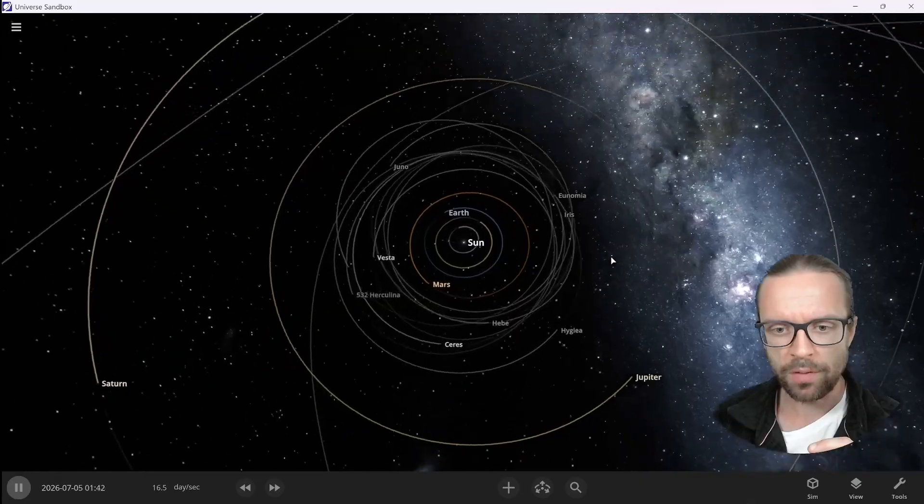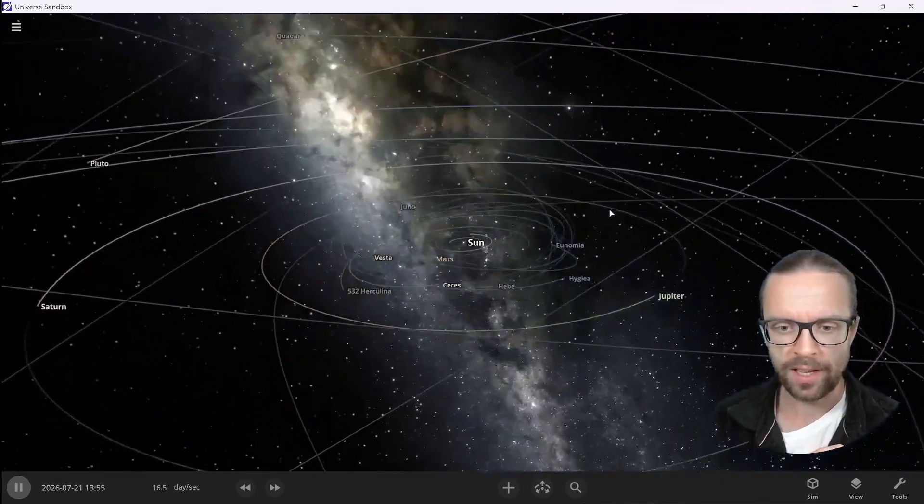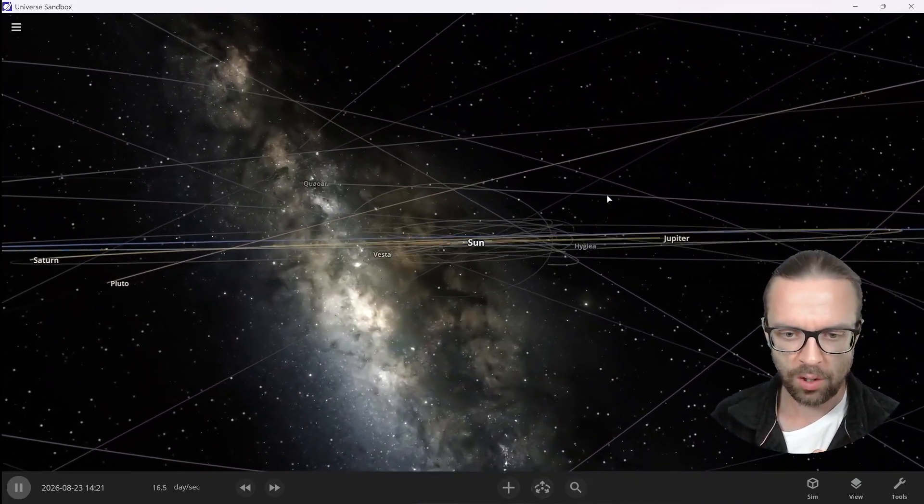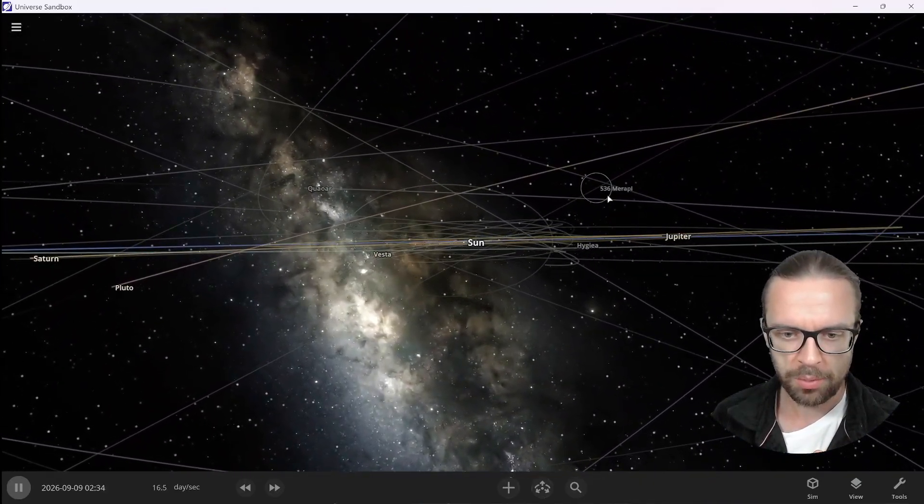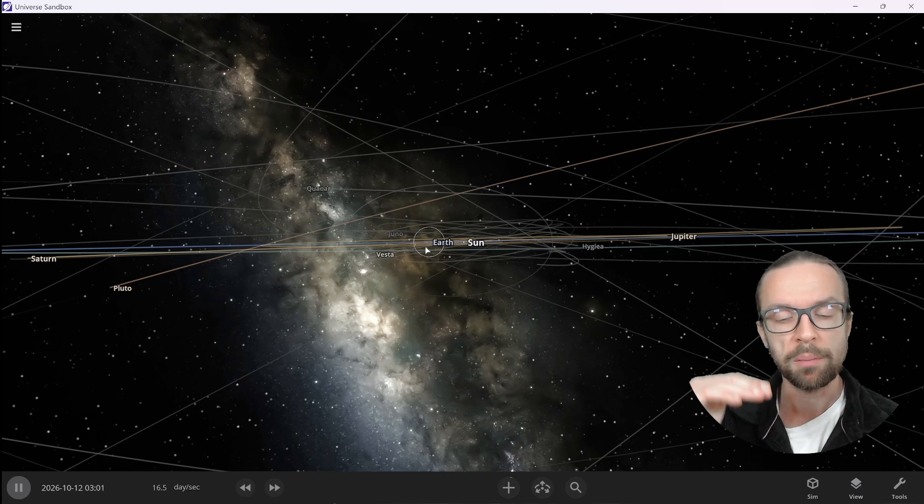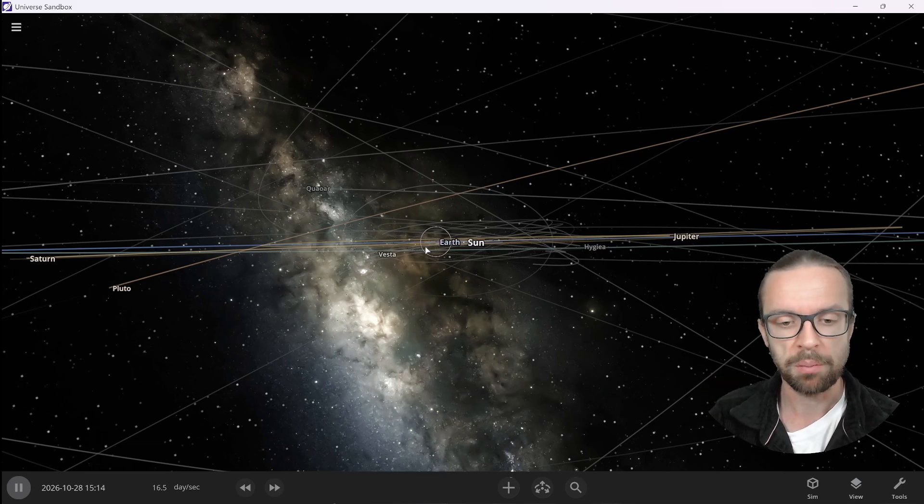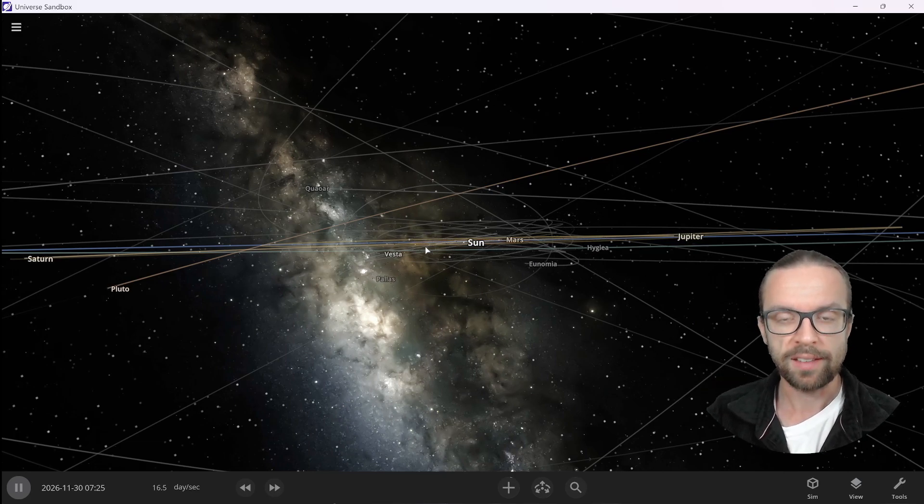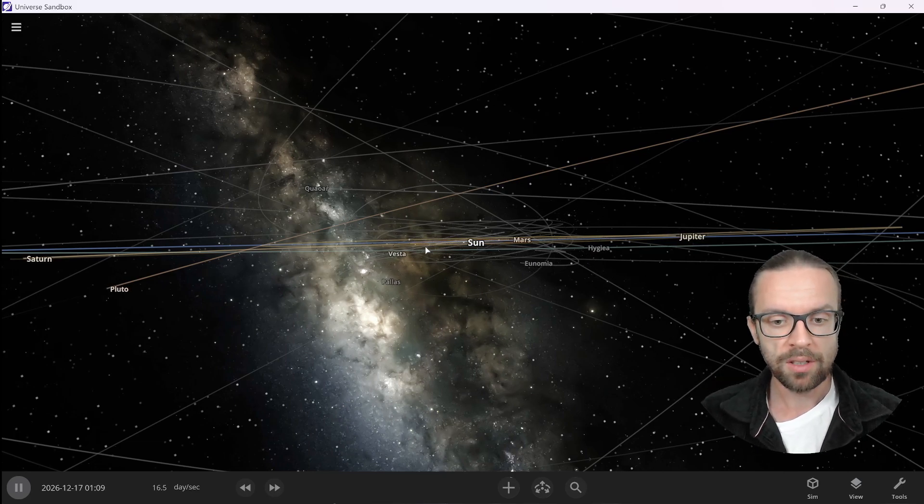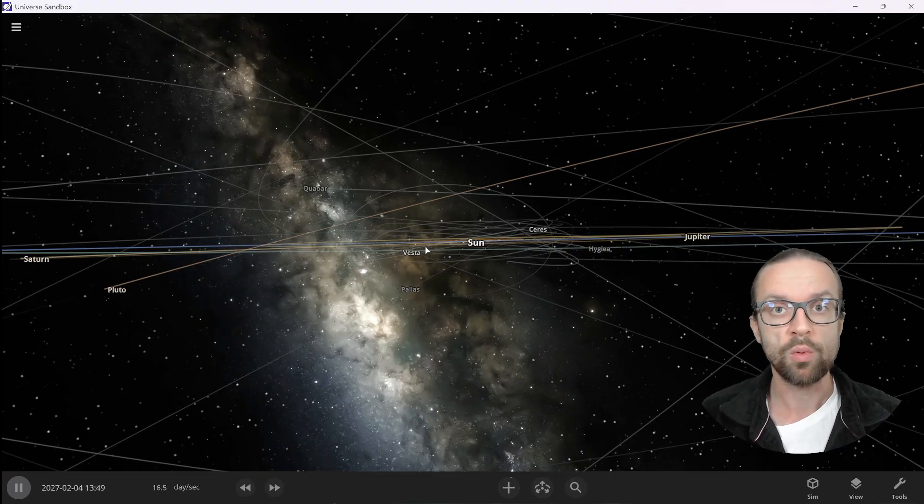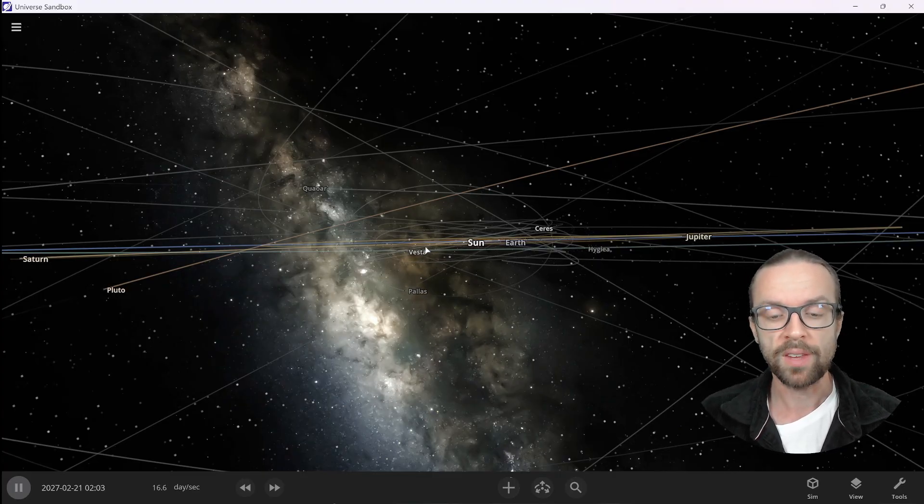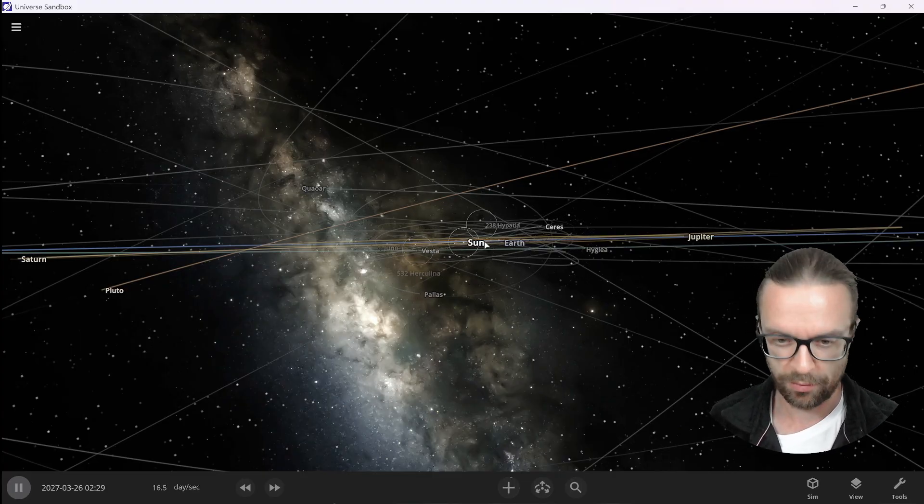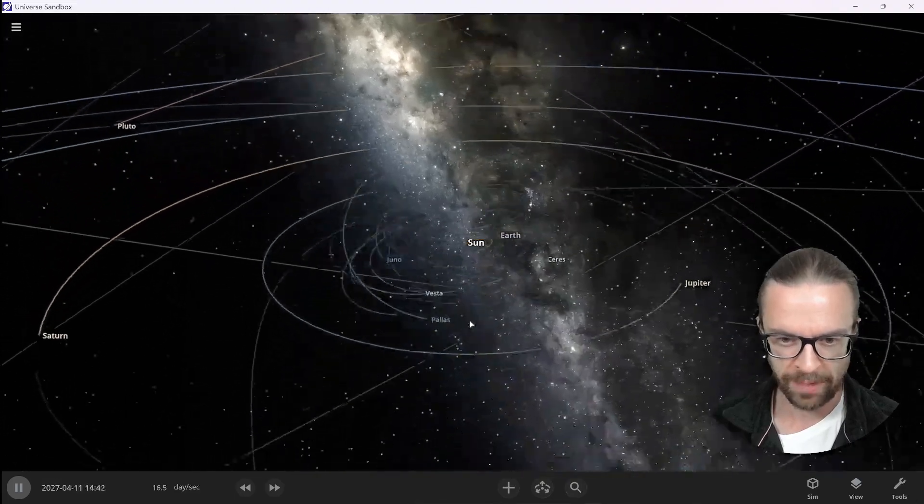Also another observation is that if we take an edge on view, we see that almost all objects are in the so-called ecliptic plane. The ecliptic plane is like a table where everything is revolving around, and this table is a reference plane, and our home planet is this reference plane.